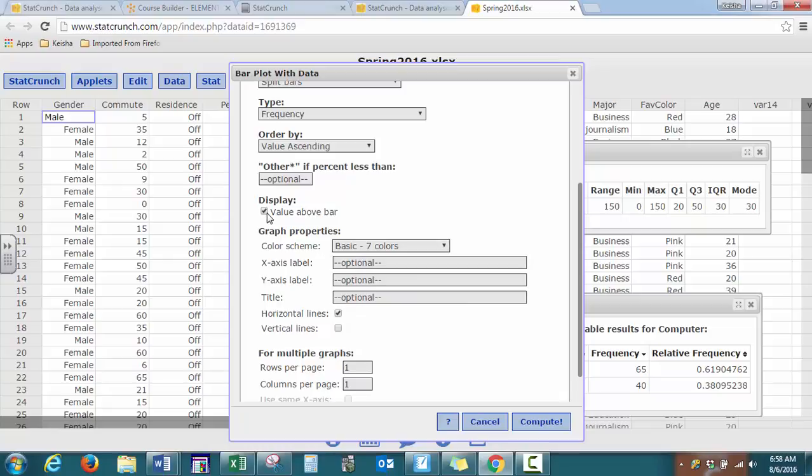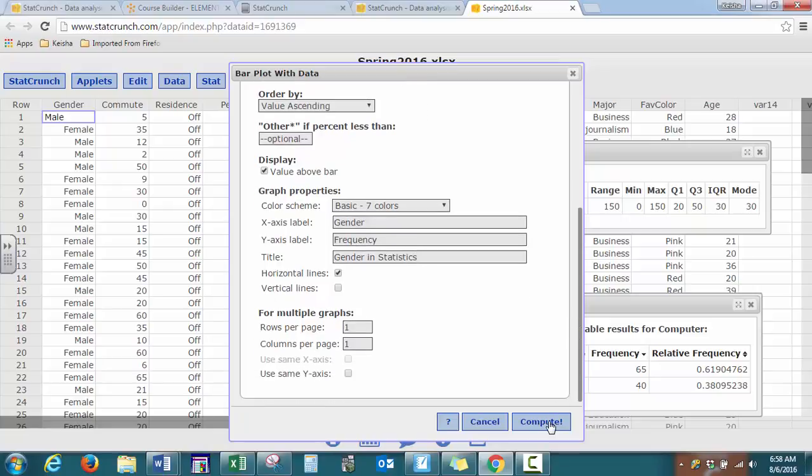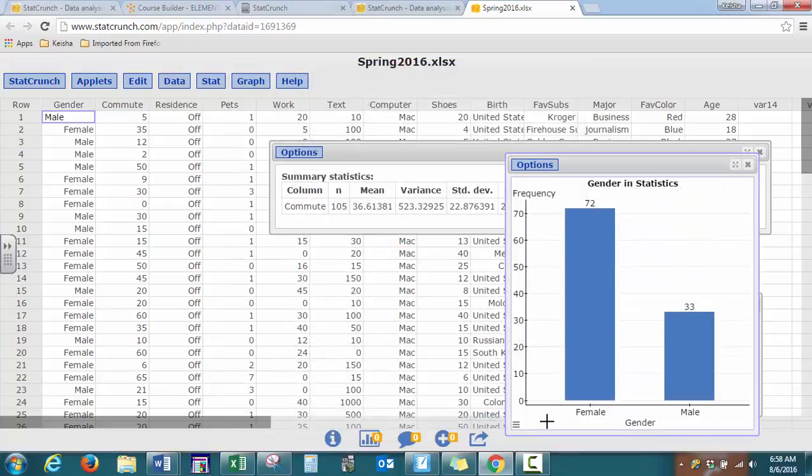Display your value above, so you'll actually see the number. And here's where you can put your axis labels and title. So here, our x-axis label would be gender, our y-axis label would be frequency, our title will be gender and statistics, and we press compute. And here is our bar graph, as you can see, bar graphs do not touch.